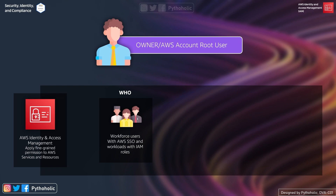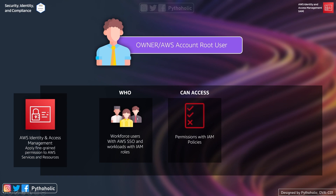If you are a user on IAM, you can log in using your credentials or by using single sign-on federated login. If you have the permissions to create an EC2 instance, you can go ahead and create it. If you're hosting an application on EC2 and it needs access to an S3 bucket to store files, you can create an IAM role with write permissions to the S3 bucket and attach it to your EC2 instance.